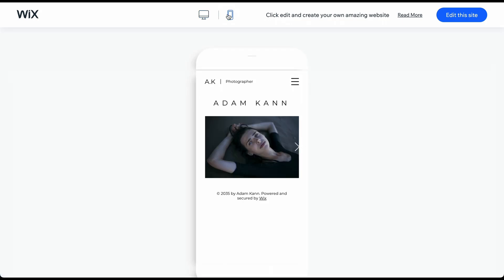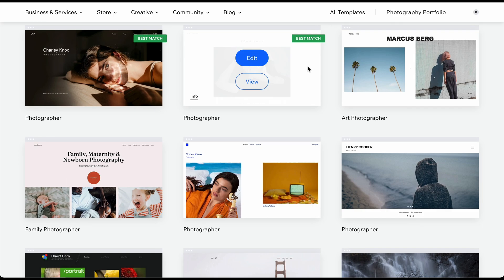And if you are unsure about the template, don't worry, you can always start over with a new template and build as many versions as you like for free. Once you have chosen the best template for your website, simply click on Edit.